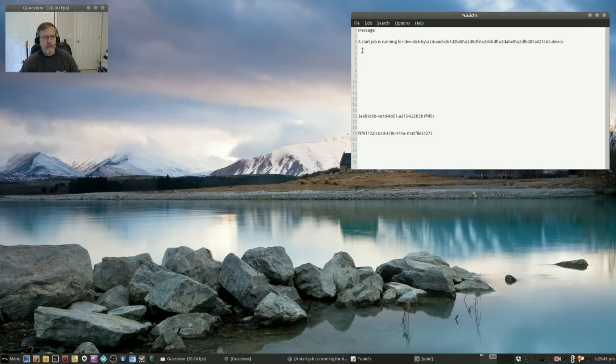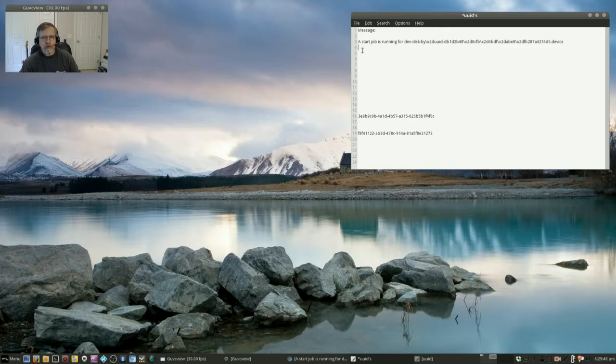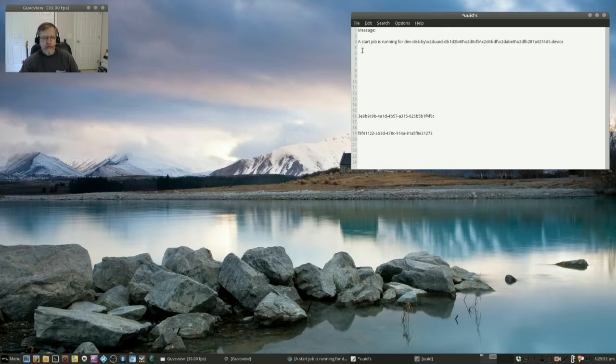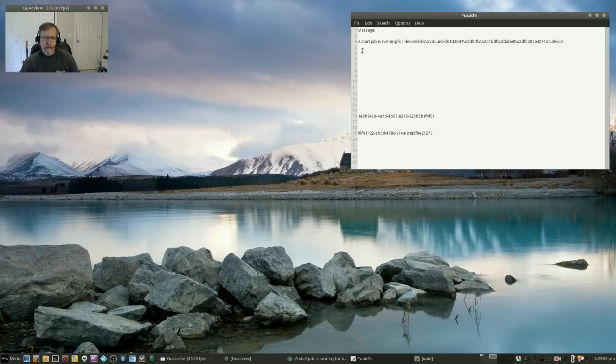So it would delay the boot of my machine by 1 minute and 30 seconds. When it counted down the 1 minute and 30 seconds it would immediately boot into the desktop. I had never seen that before.